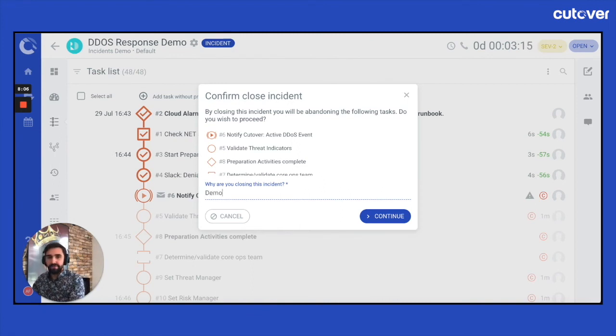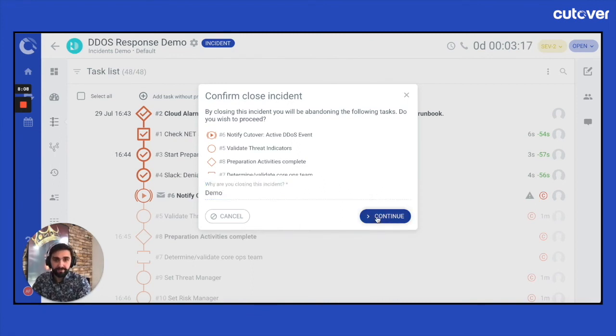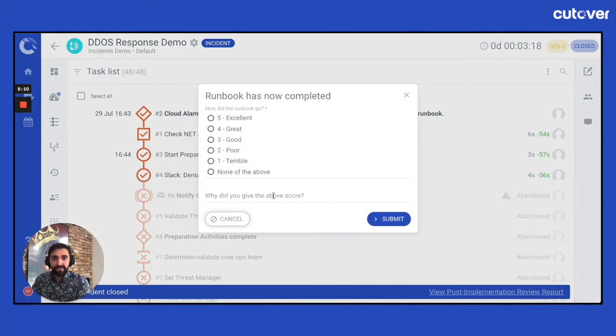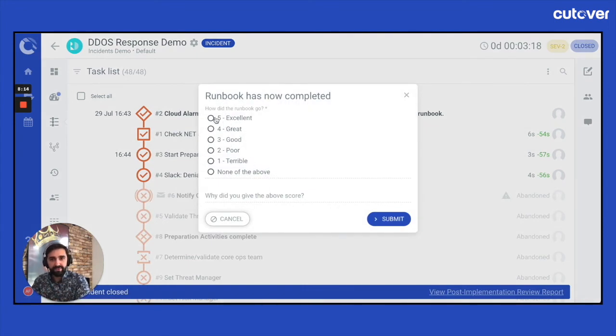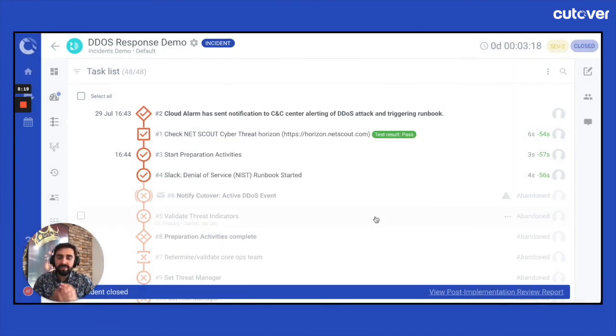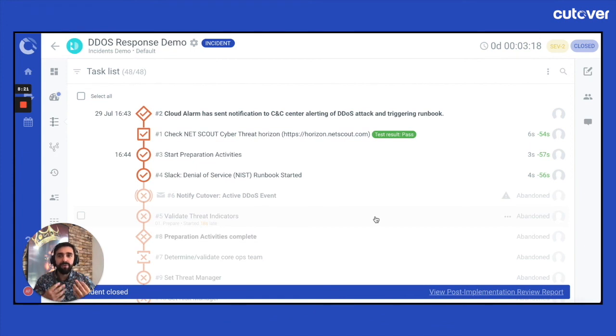For now, I'll just put demo for the purpose of this video. But as you can see, as with any other runbook, it closes the runbook. It gives you the ability to give a score. For our feedback, it's really important we get this sort of stuff. And also, the standard features which you already have within a runbook are also available for you.